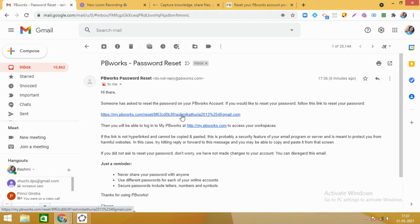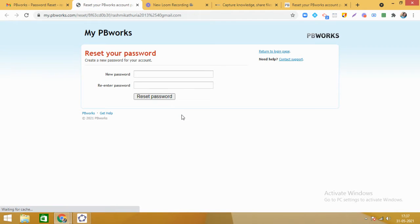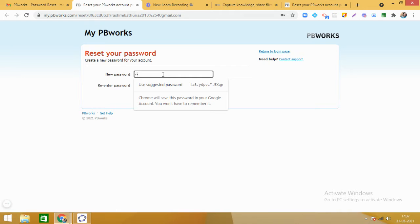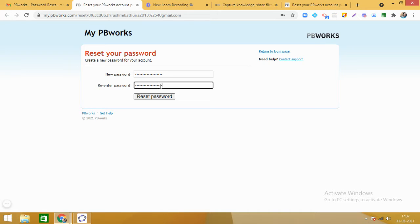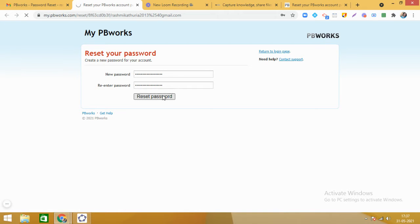Go to your email and you will see you have received an email for resetting the password. Click on that link and here we can set the password. Whenever you are setting a password, make sure it is a strong password — meaning it consists of small alphabets, some capital alphabets, some numbers, some special characters — and you should be able to remember it. I have now reset the password.